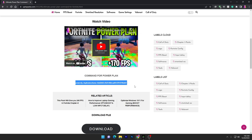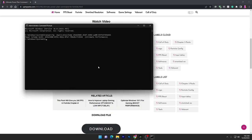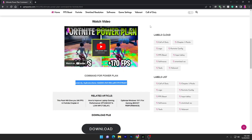Now you have to go into this command for the power plan and simply copy this command — this will create the high performance power plan on your PC. Press the Windows search bar, type CMD, and run it as administrator. Paste the command here and press Enter, and it will create the power plan on your PC.